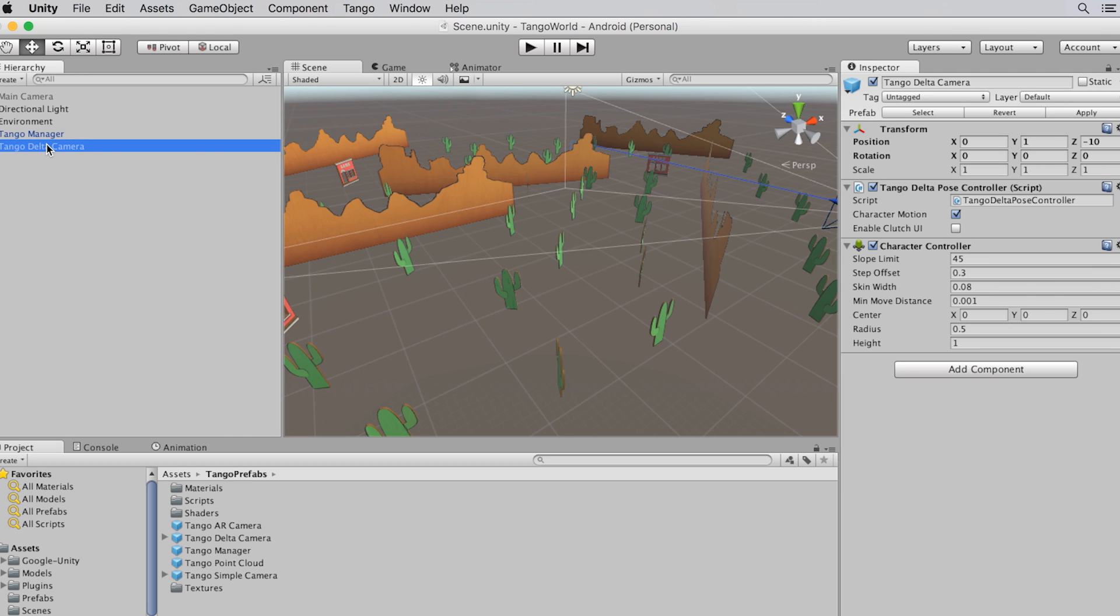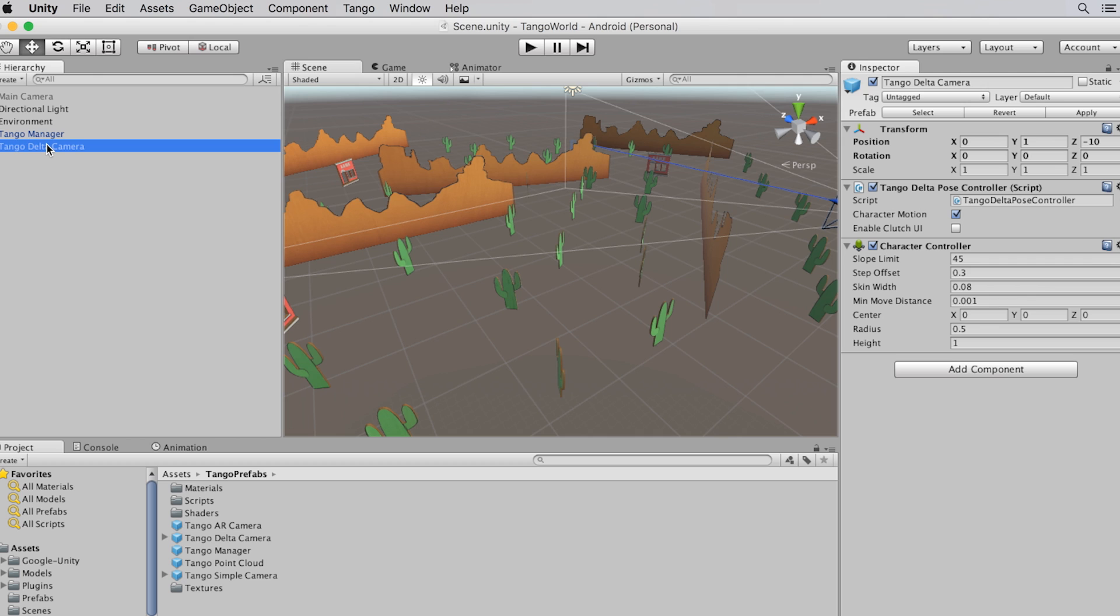This camera is called a Delta camera because it calculates the change of position and rotation for the device. The camera follows the motion of the device precisely, but of course, we don't want anyone walking through walls. So it uses the Unity Character Controller to keep everybody safe. And as an added benefit, this makes it easy to replace cameras in existing games with the Delta camera.